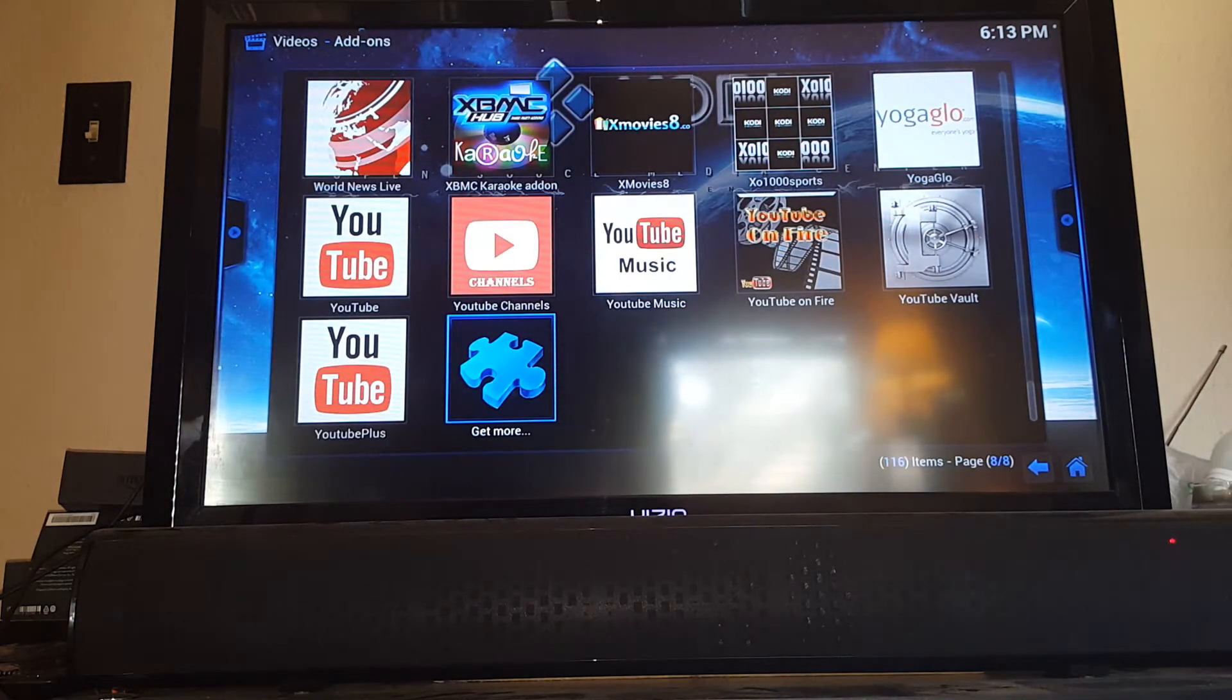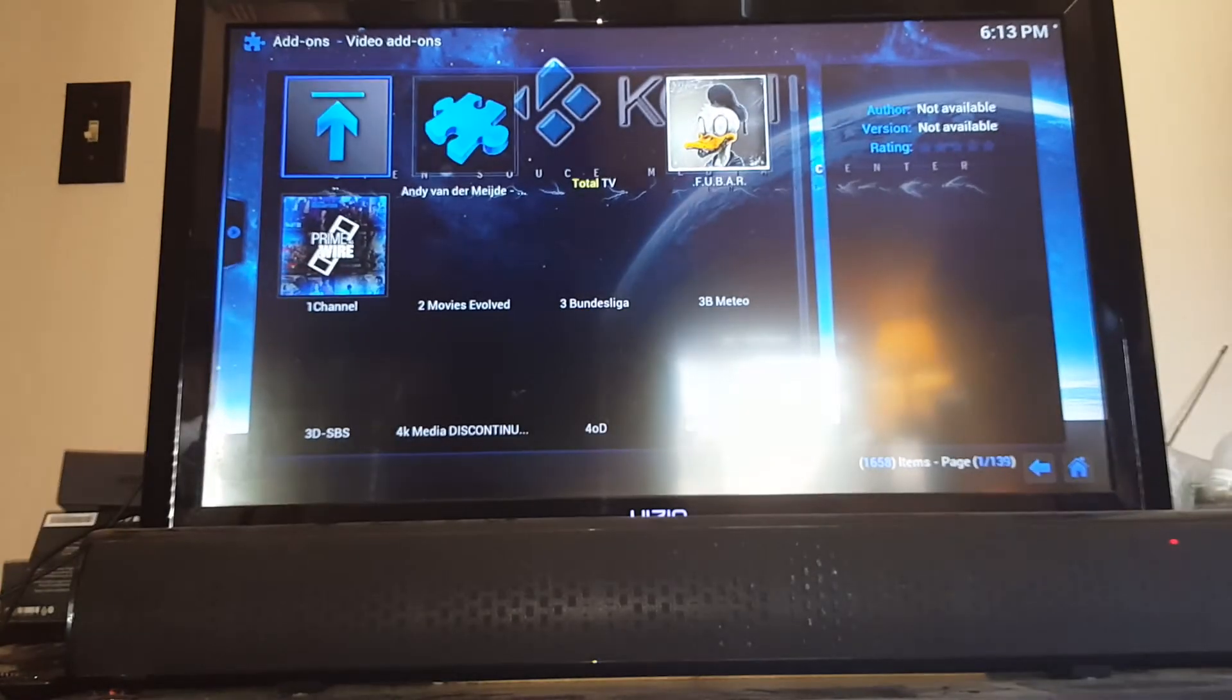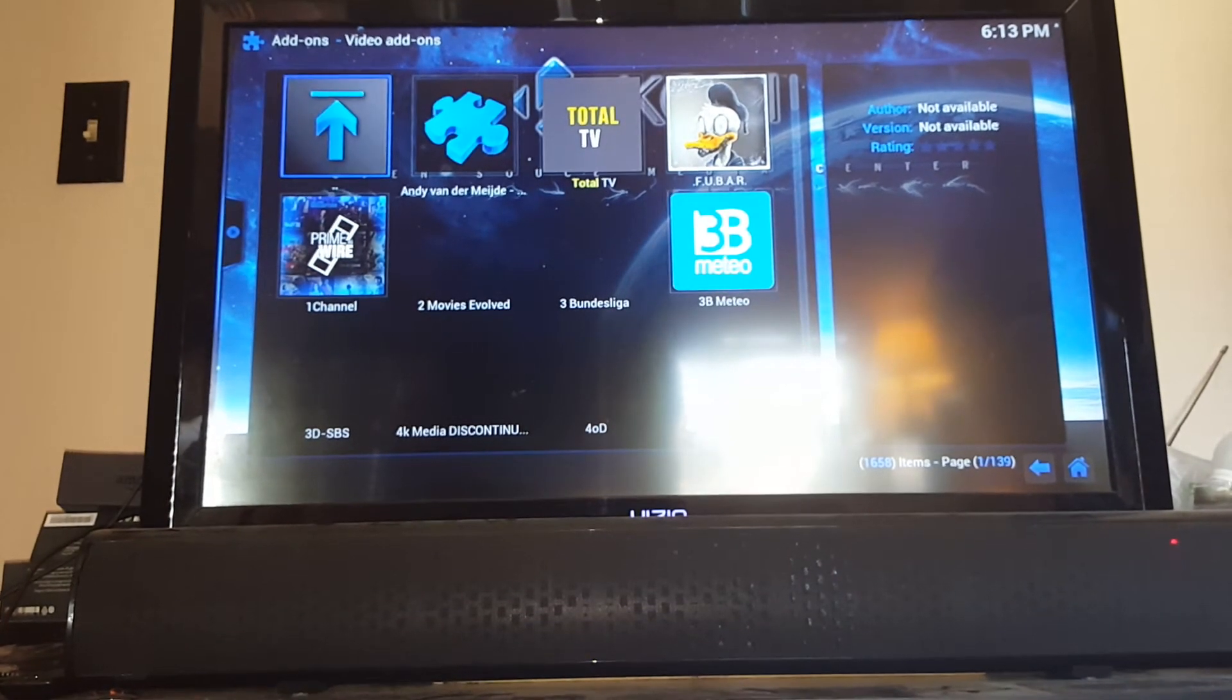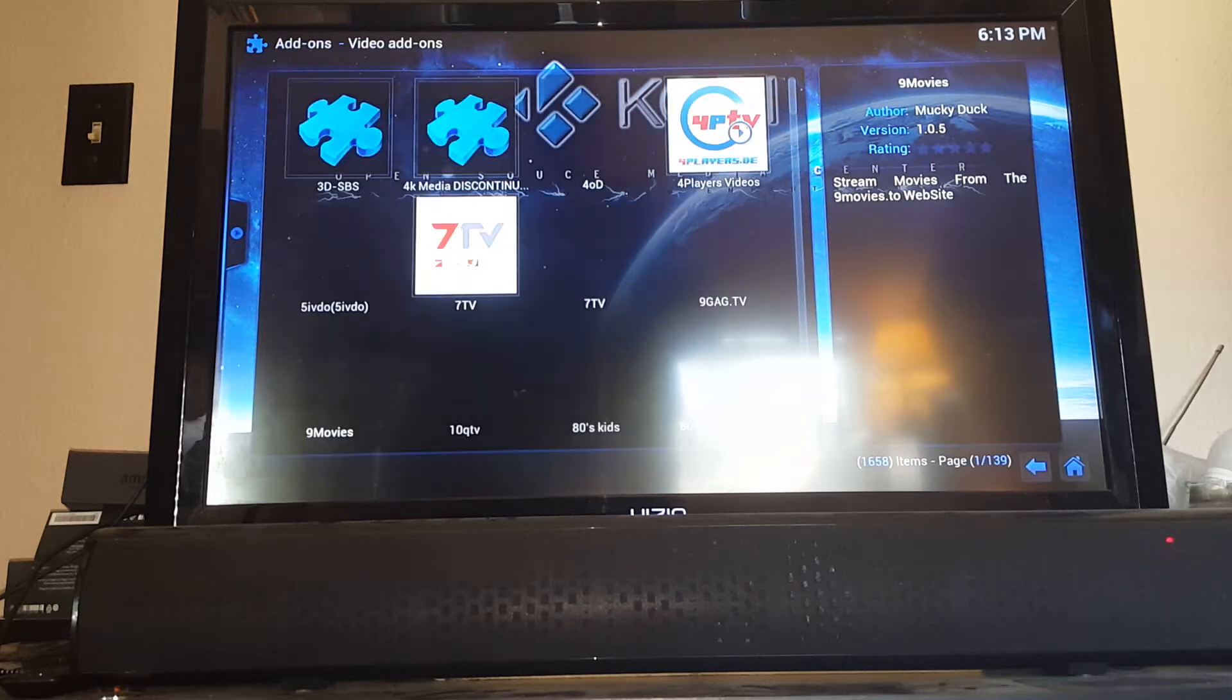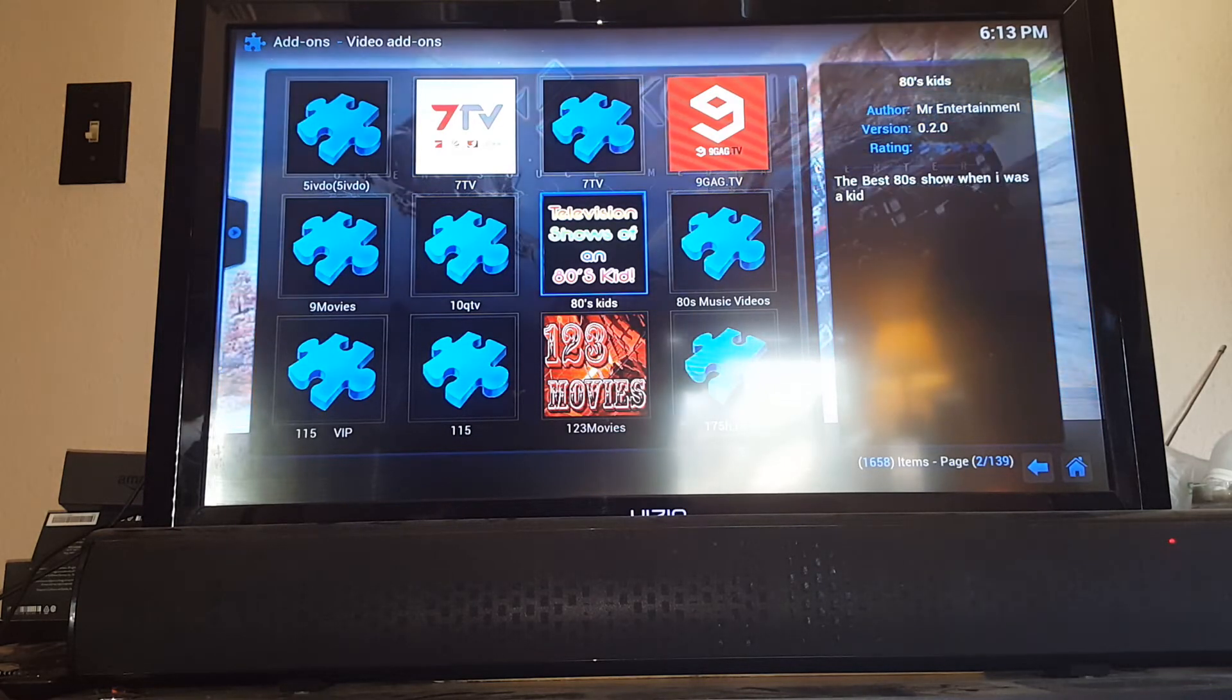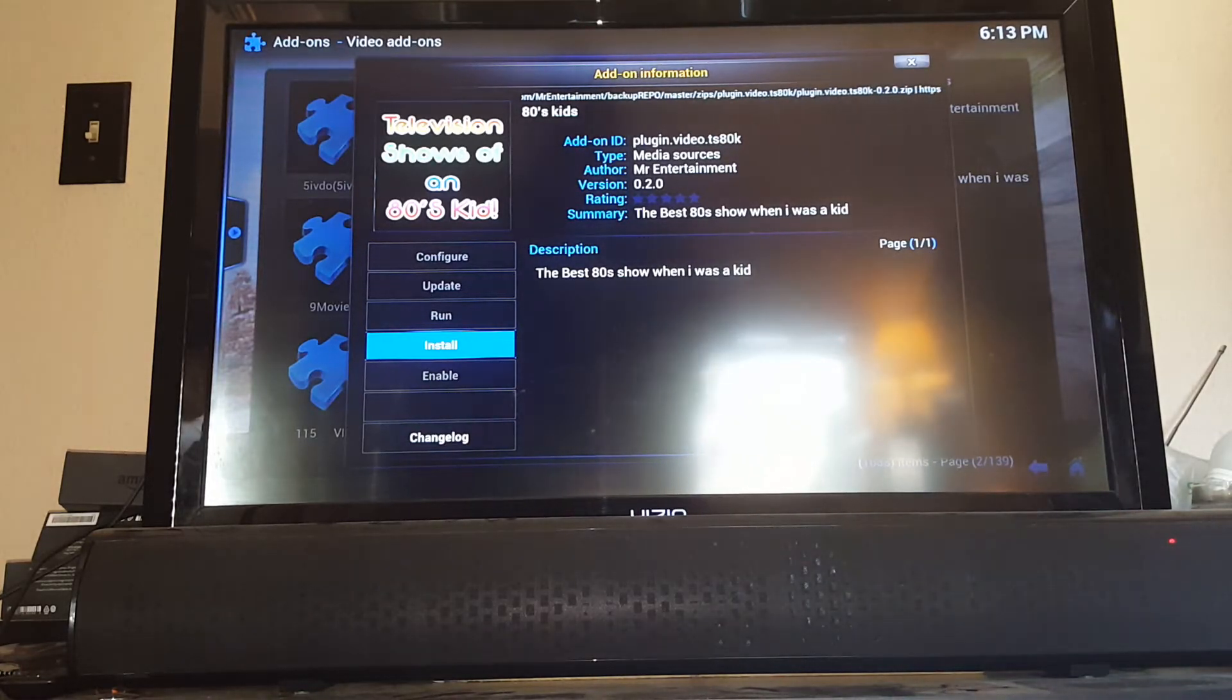At the very bottom you'll see Get More. If you select that, it pulls up a menu. Some add-ons are already installed, but this will have probably close to a thousand add-ons, many not currently installed. If you see something you like, for example television shows of an 80s kid, you'd select it, go install, and there you go. It would be in your videos menu and you would have that add-on on your system.